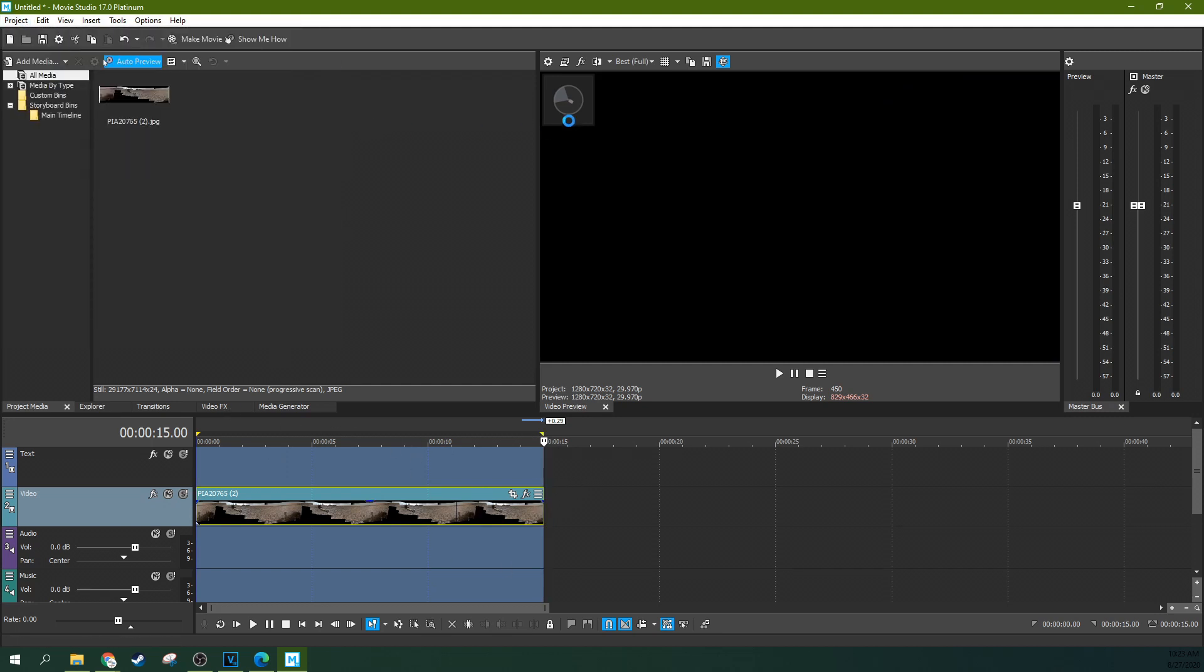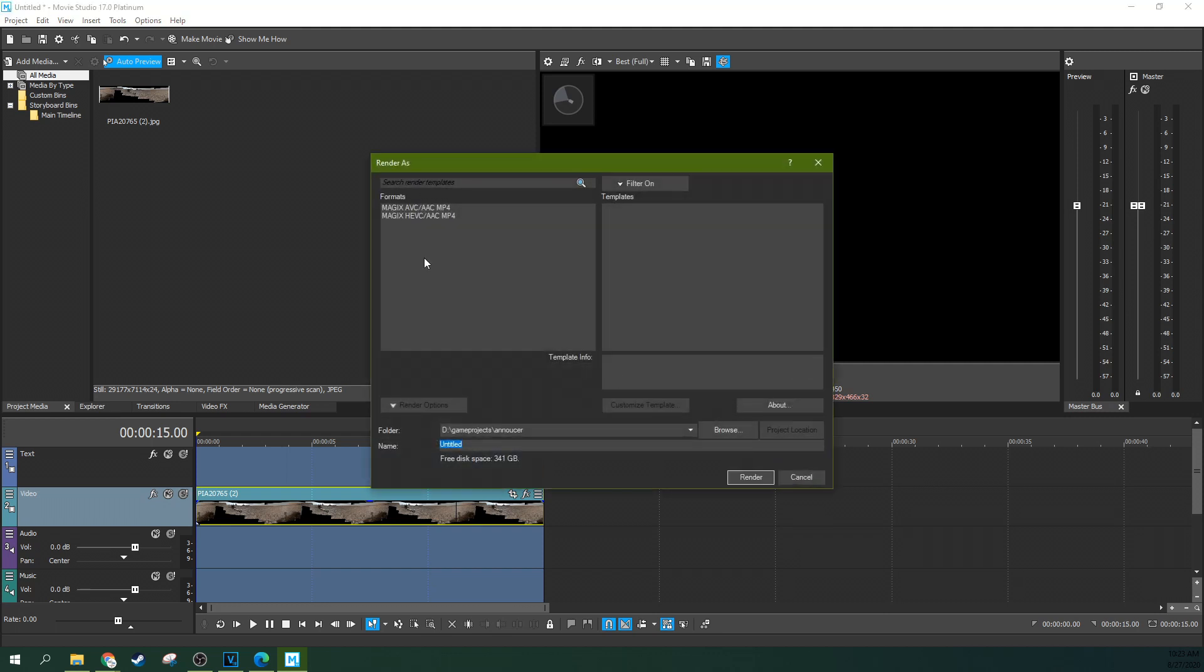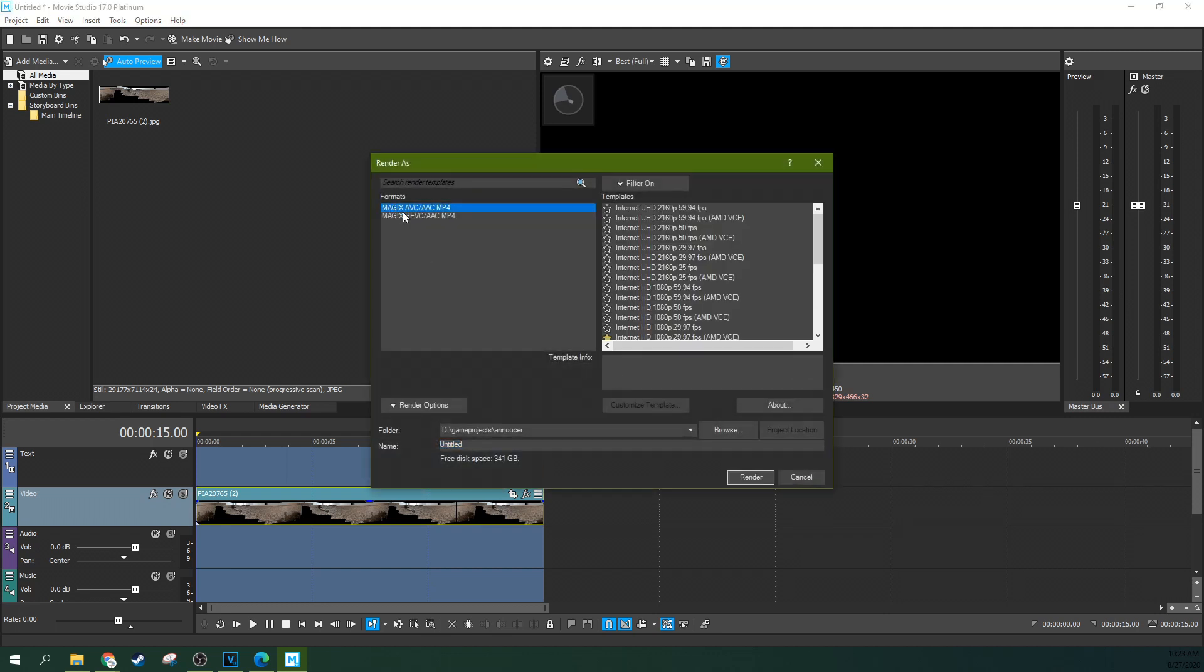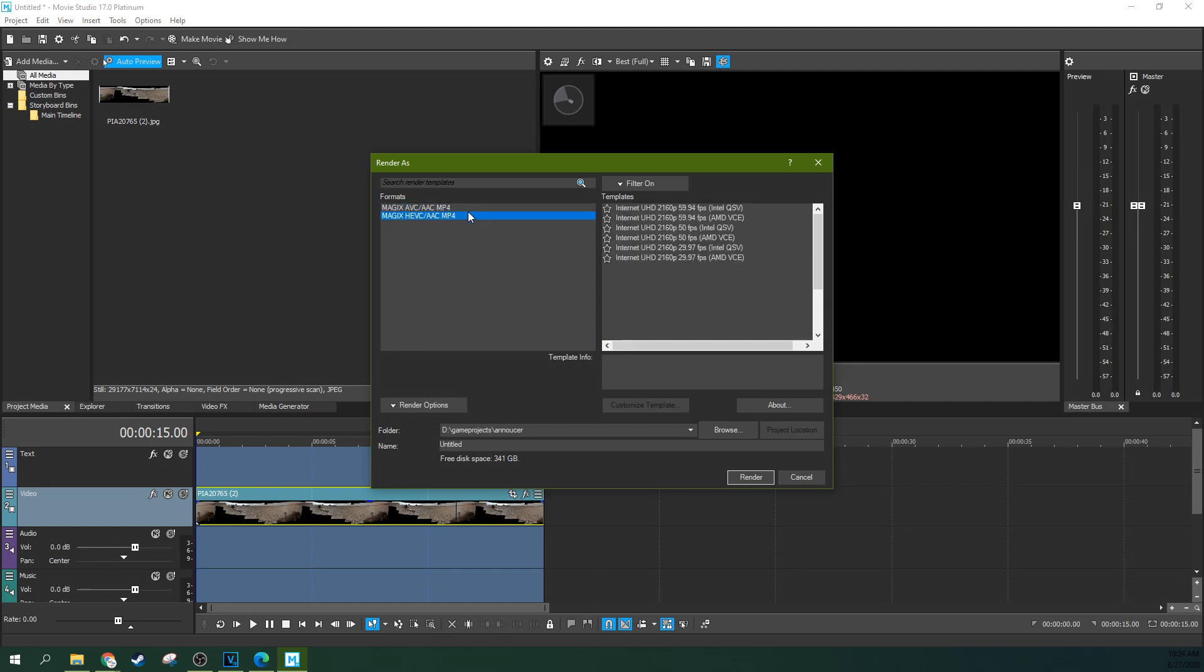But in the 360 mode, you're only going to have two render options. And that is Magic's AVC AAC and Magic's HEVC AAC. And this is really two MP4s.